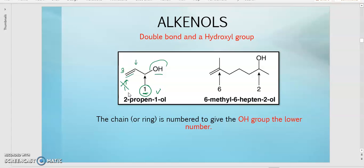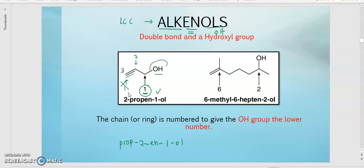For the naming of alkenol: ALK stands for longest carbon chain, EN stands for double bond, OL stands for OH. Breaking it down - the longest chain is 3 carbons, which is prop. The double bond is on carbon number 2, so we add 'en'. The OH is on the first carbon, so we add '1-ol'.